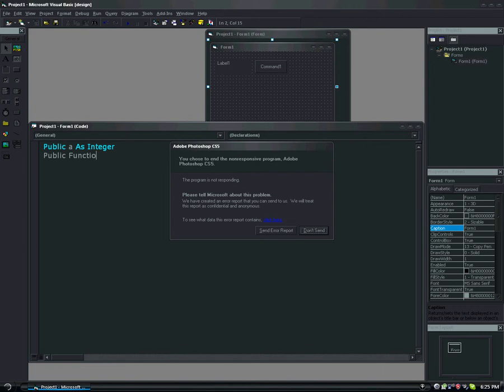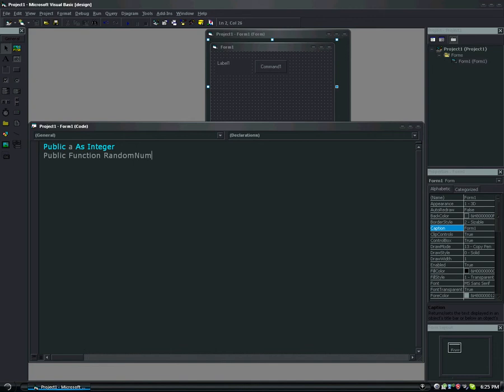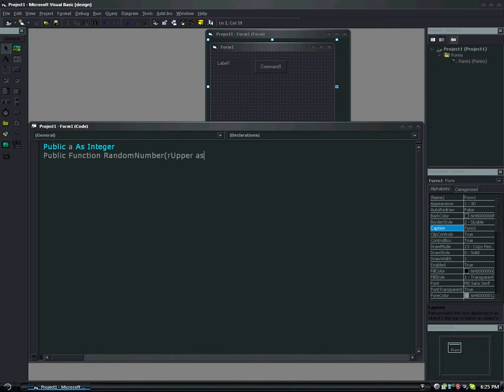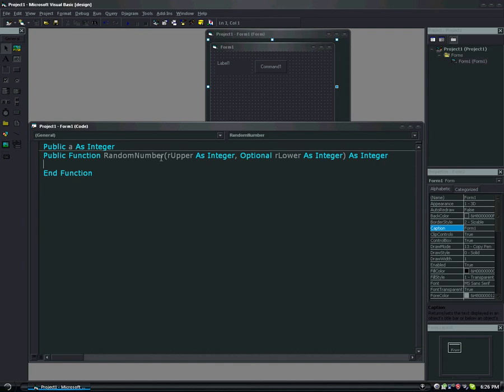Underneath that we're going to add public function. Public function random number. That's the name of our function, so when we go to call it to use it later on in the video, that's what we'll be typing to call it. We're going to type r upper as integer, optional, r lower as integer, and parenthesis as integer.